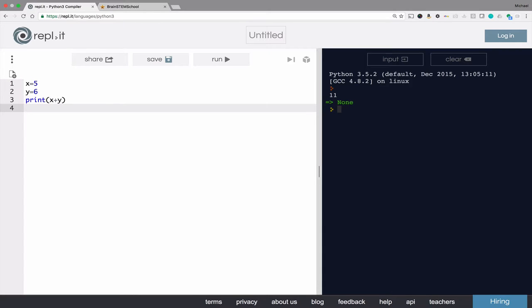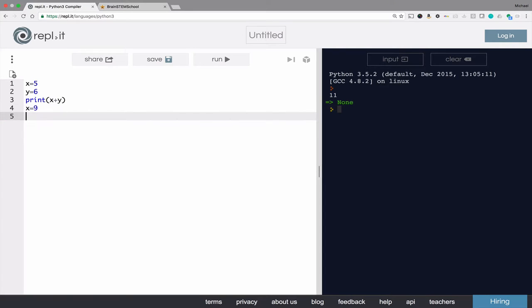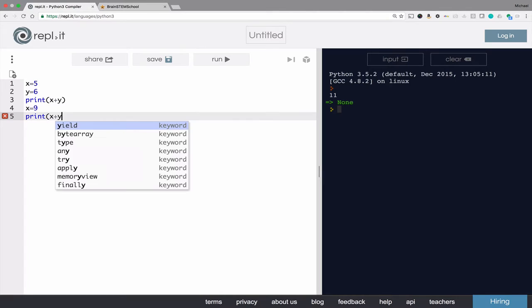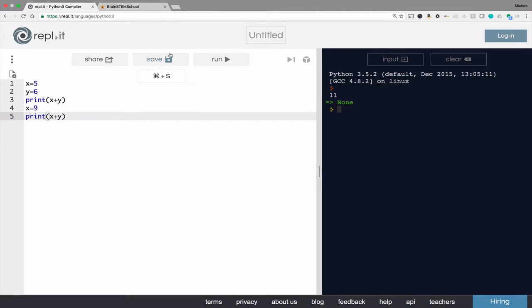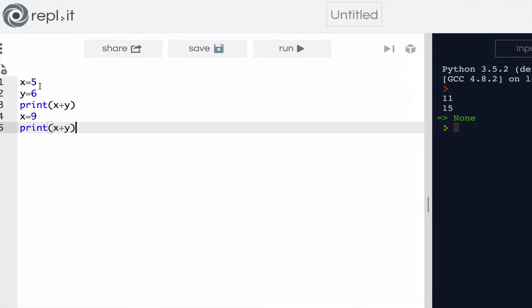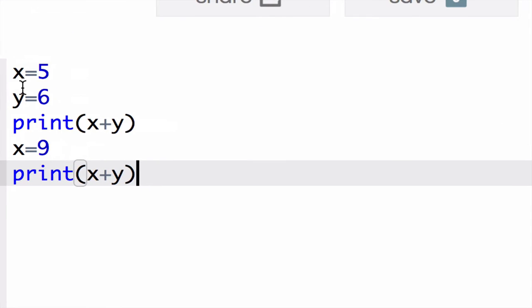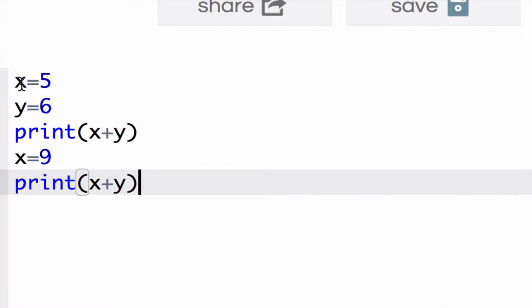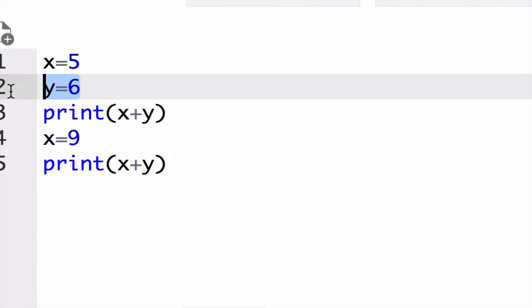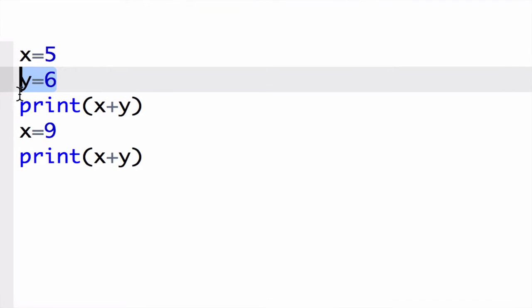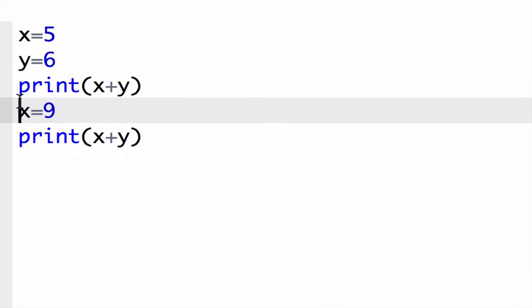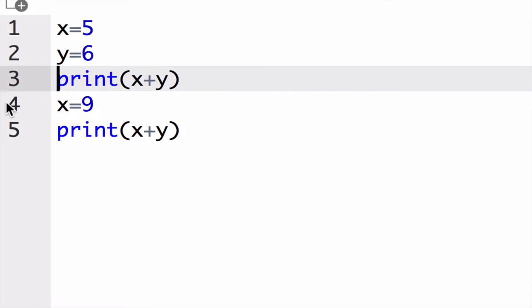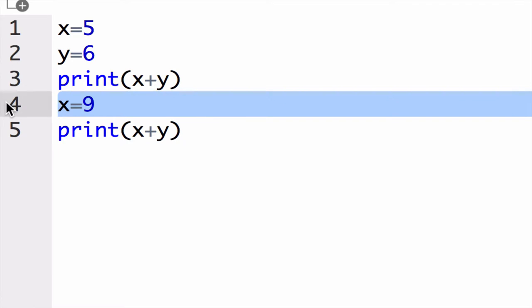Now in this very same program, I can assign a new value to x. And then I will print x plus y again. So keeping in mind that programs are procedural and it happens line by line, you'll see that first we put 5 in the container x, we put 6 in the container y, and then we print x plus y.